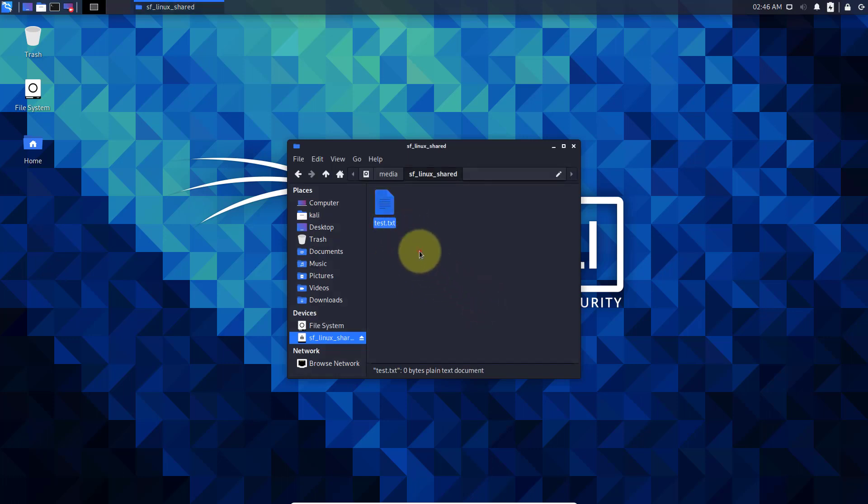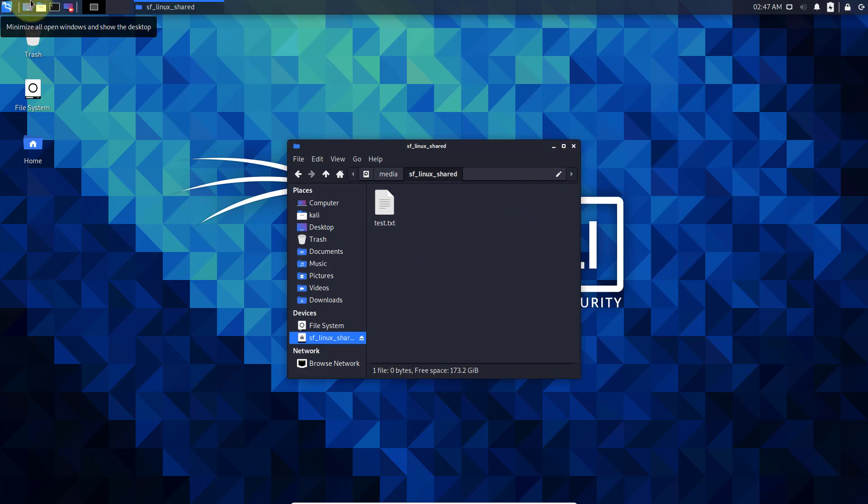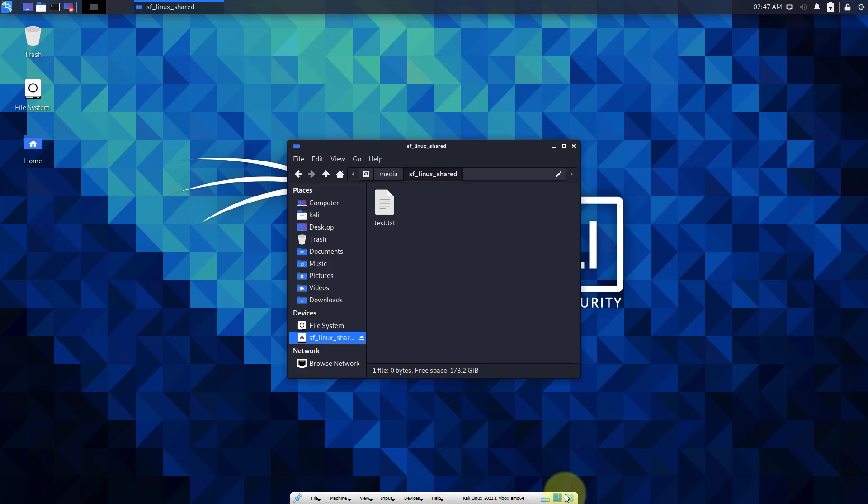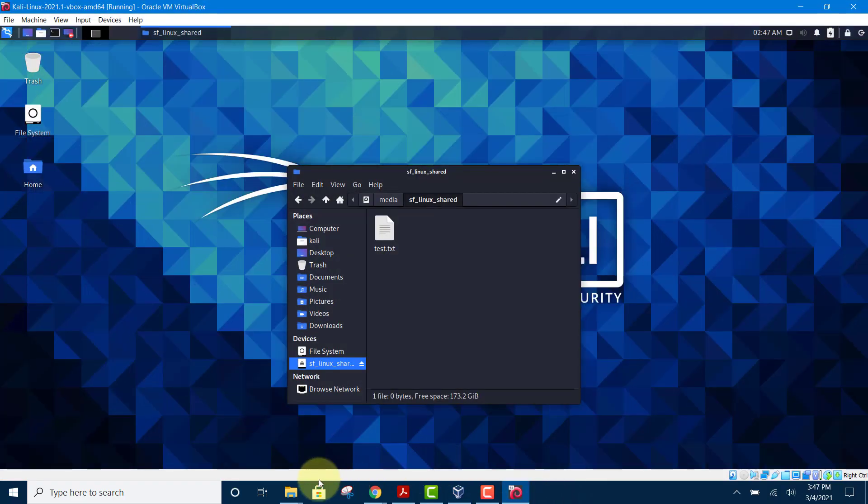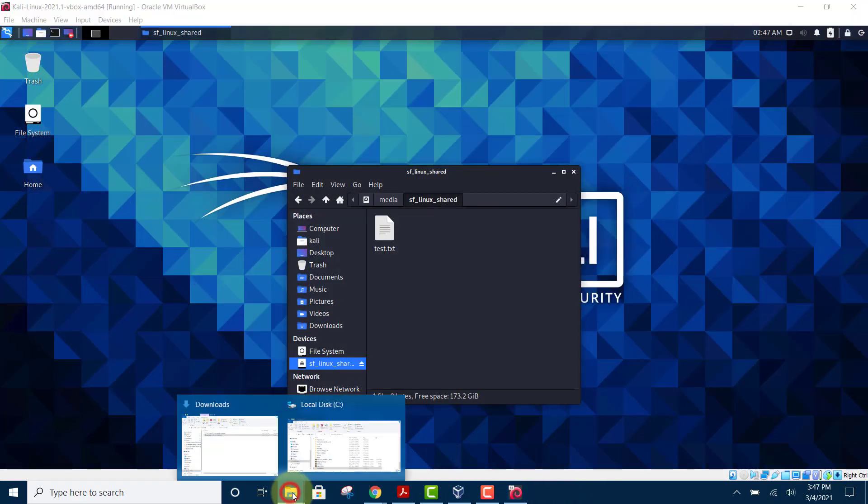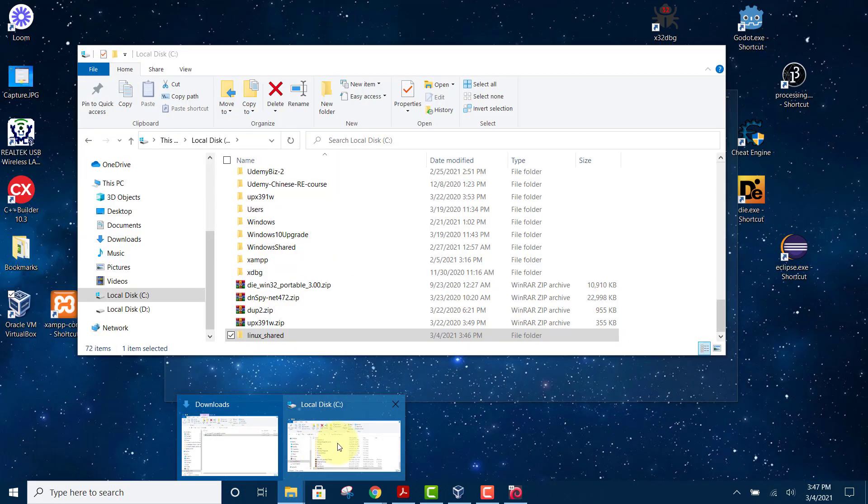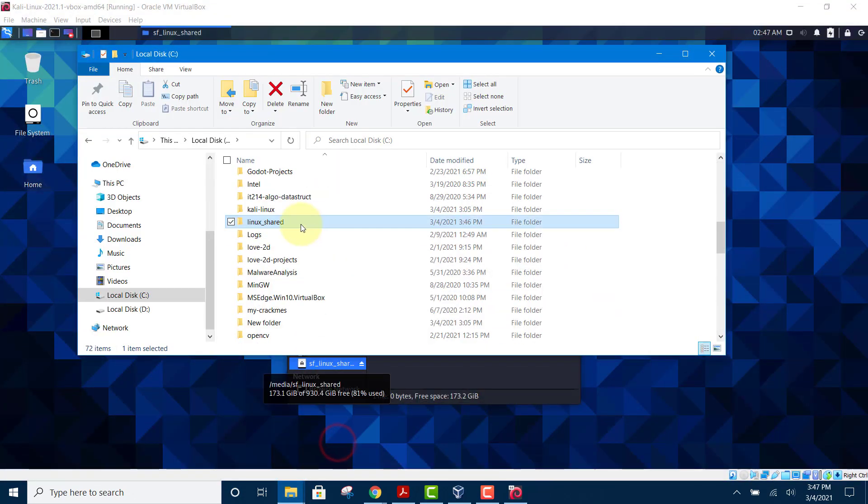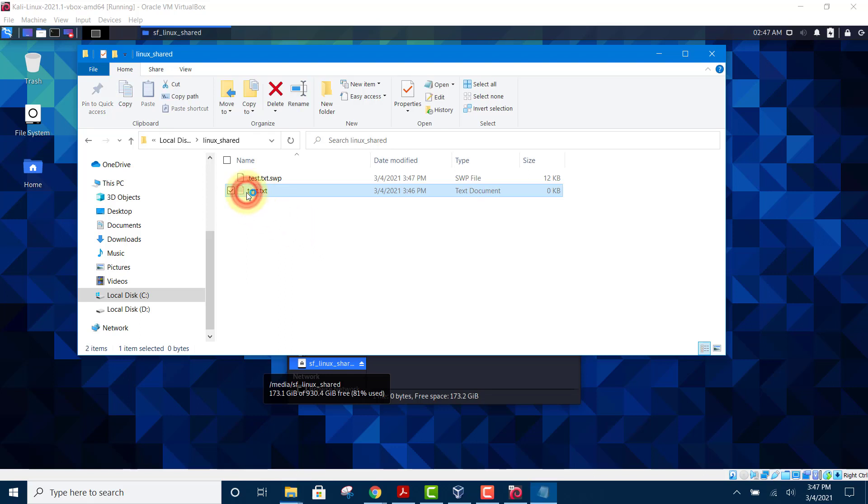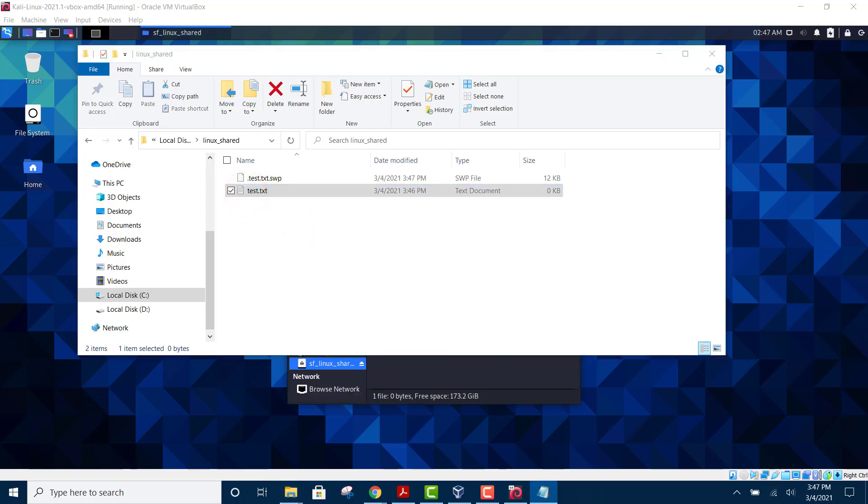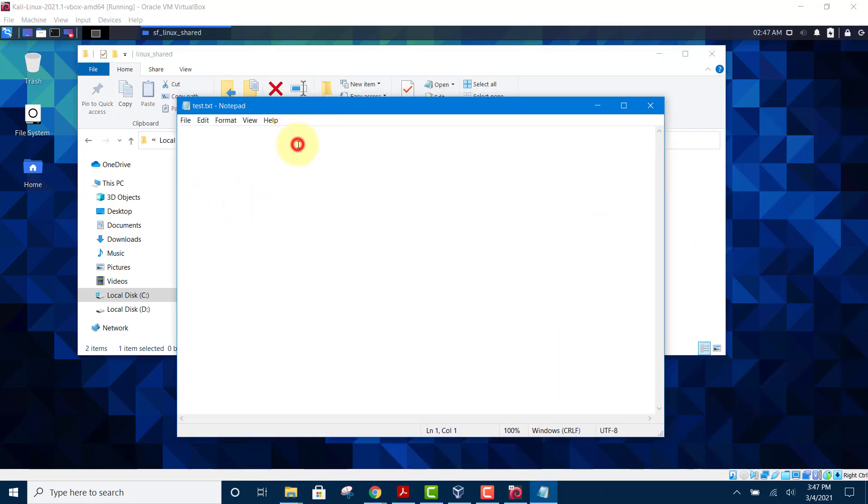Okay, so now we have a test file there. We can just go to Windows and check it out. I'm going to restore to Windows mode and head over to Windows. There's your test file. Let's try to edit it and type something inside it. Hello from Windows, save it.